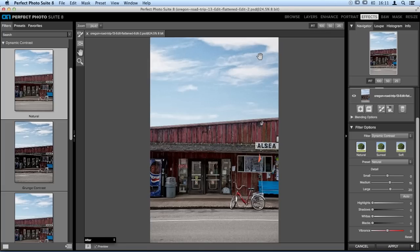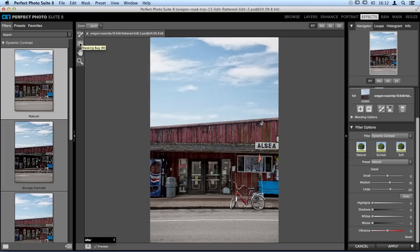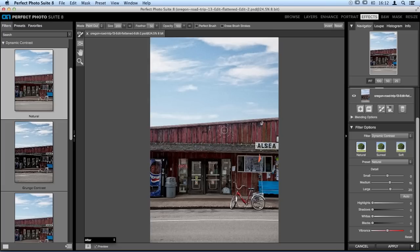There are two masking tools on the left side: the Masking Bug, which is a gradient-based mask tool, and the Masking Brush. The Masking Bug is great for soft horizons and vignetting effects — applying something evenly across edges. The Masking Brush is great if you have strict lines between areas you want to mask in and out. For this image we want a harsh line between the sky and the store, so we'll use the brush.